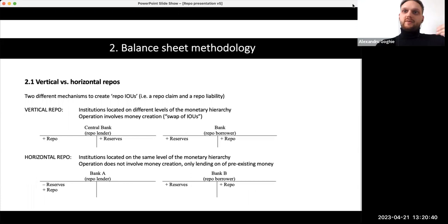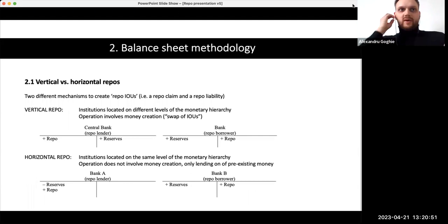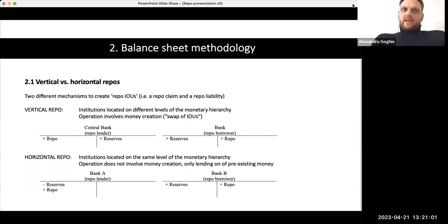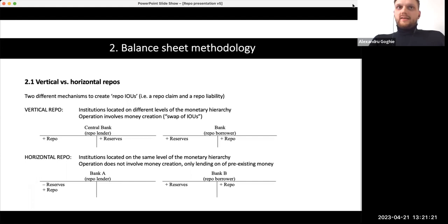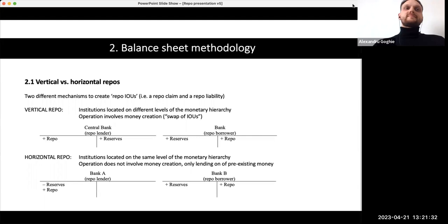When a central bank like the ECB creates central bank money, we have a closed system — this central bank money cannot be destroyed by a lower hierarchical institution. Banks can only destroy deposit money, not central bank money. Institutions lend on pre-existing reserves. In a horizontal repo, Bank A has a minus in reserves because it lent reserves to Bank B, which receives reserves as assets by using a repo transaction with collateral.